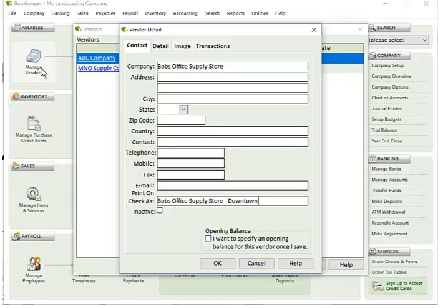If you have an opening balance that you want to have for this vendor, you can check this box here. When this vendor is saved, a pop-up will show asking you what the amount and the date and the account of the opening balance should be, and then Bookkeeper will go ahead and create a payable for that that you can make transactions towards.